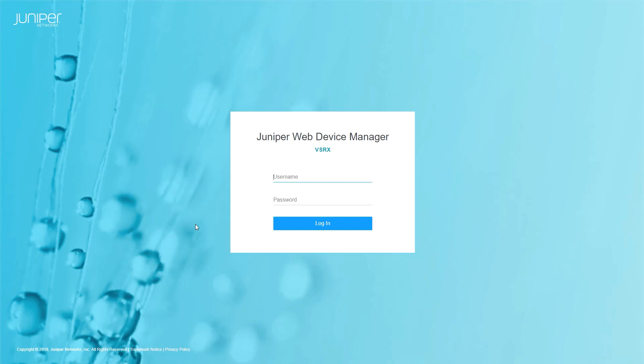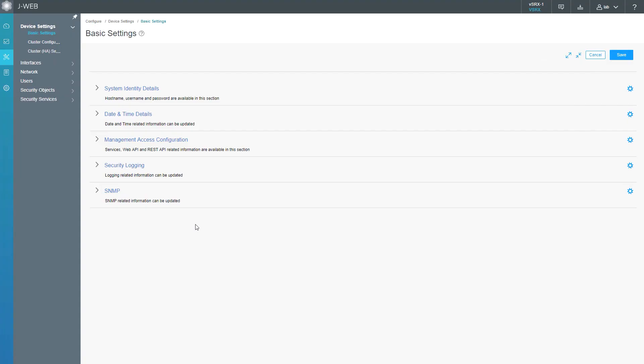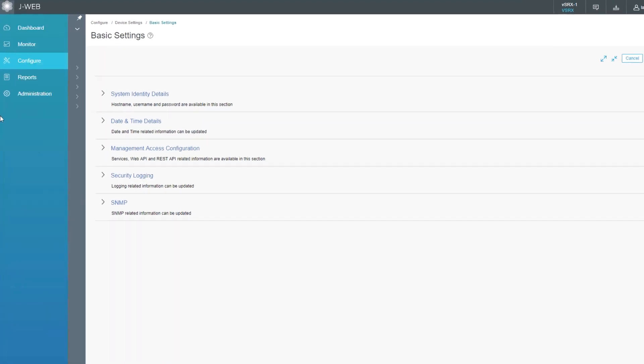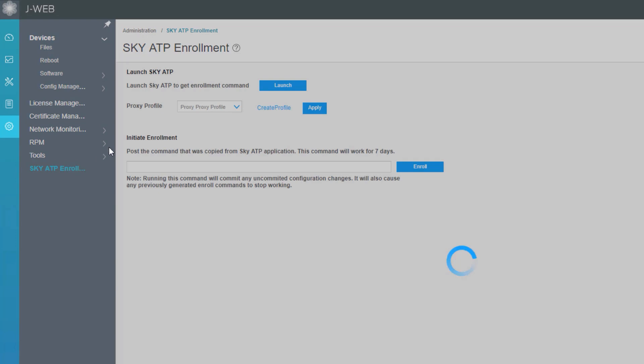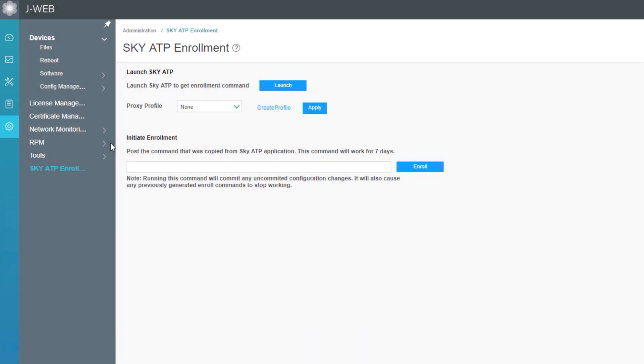To begin, we will log into the J-Web interface for the SRX device. Now that we have logged in, we can go to the administration workspace, Sky ATP enrollment. We have a few different options. First we can launch Sky ATP to get enrollment started, and then we can also apply a proxy profile. This is an HTTP proxy profile. In our case it's not necessary. Then we have the initiate enrollment section which allows us to paste in the enrollment command to enroll this current device with Sky ATP.